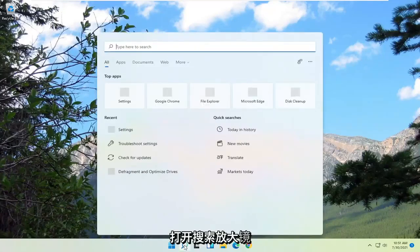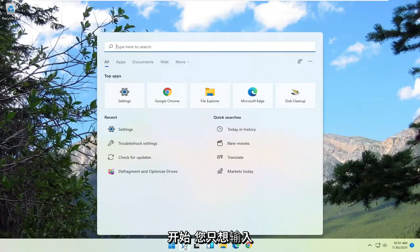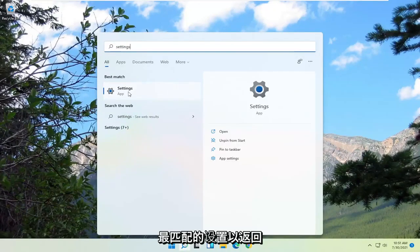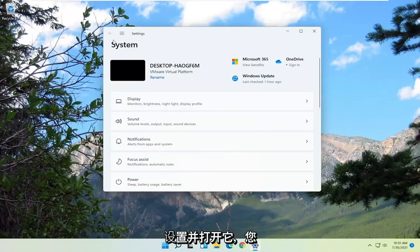We're going to start off by opening up the search magnifying glass. You want to just type in settings. Best match to come back with settings. Go ahead and open that up.